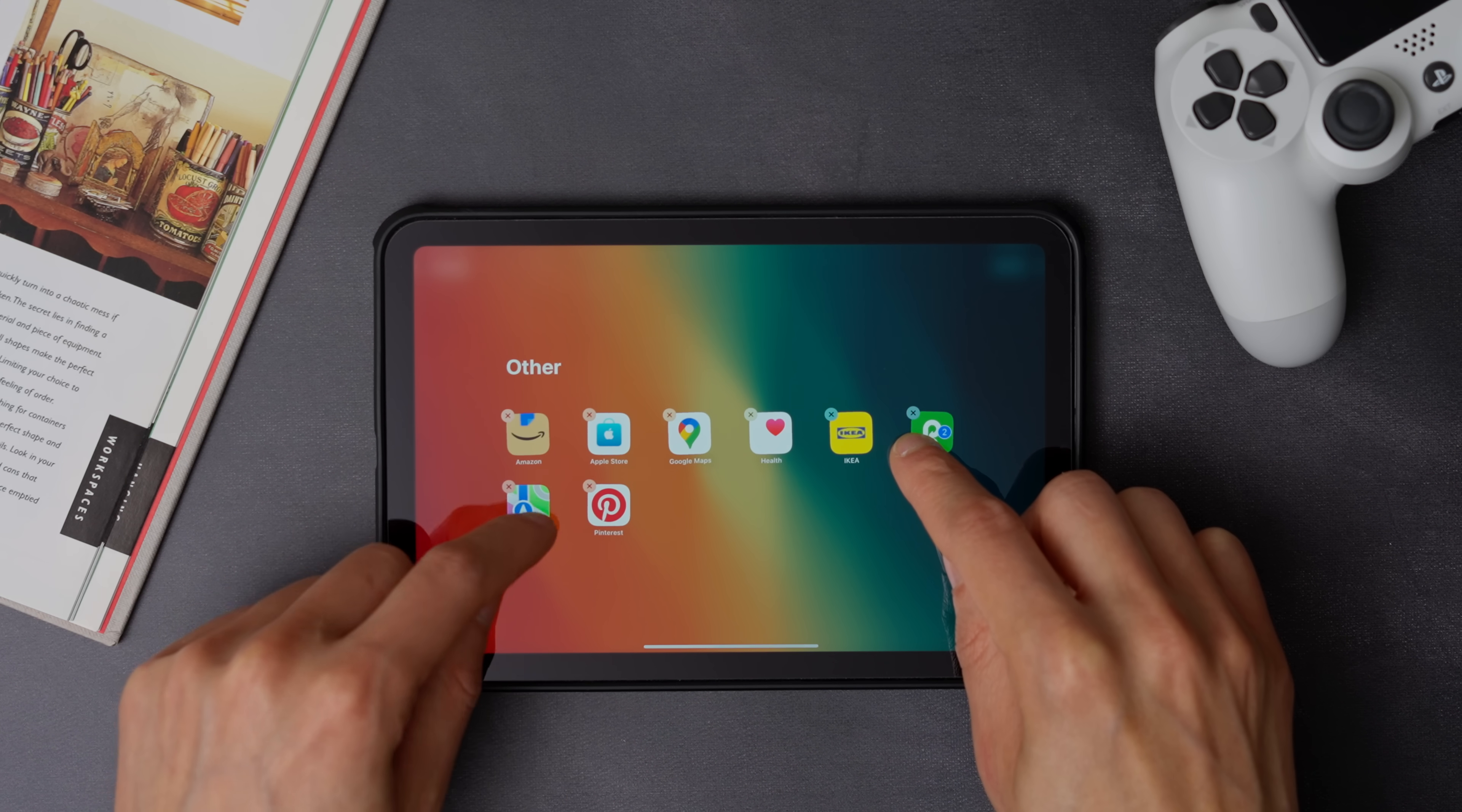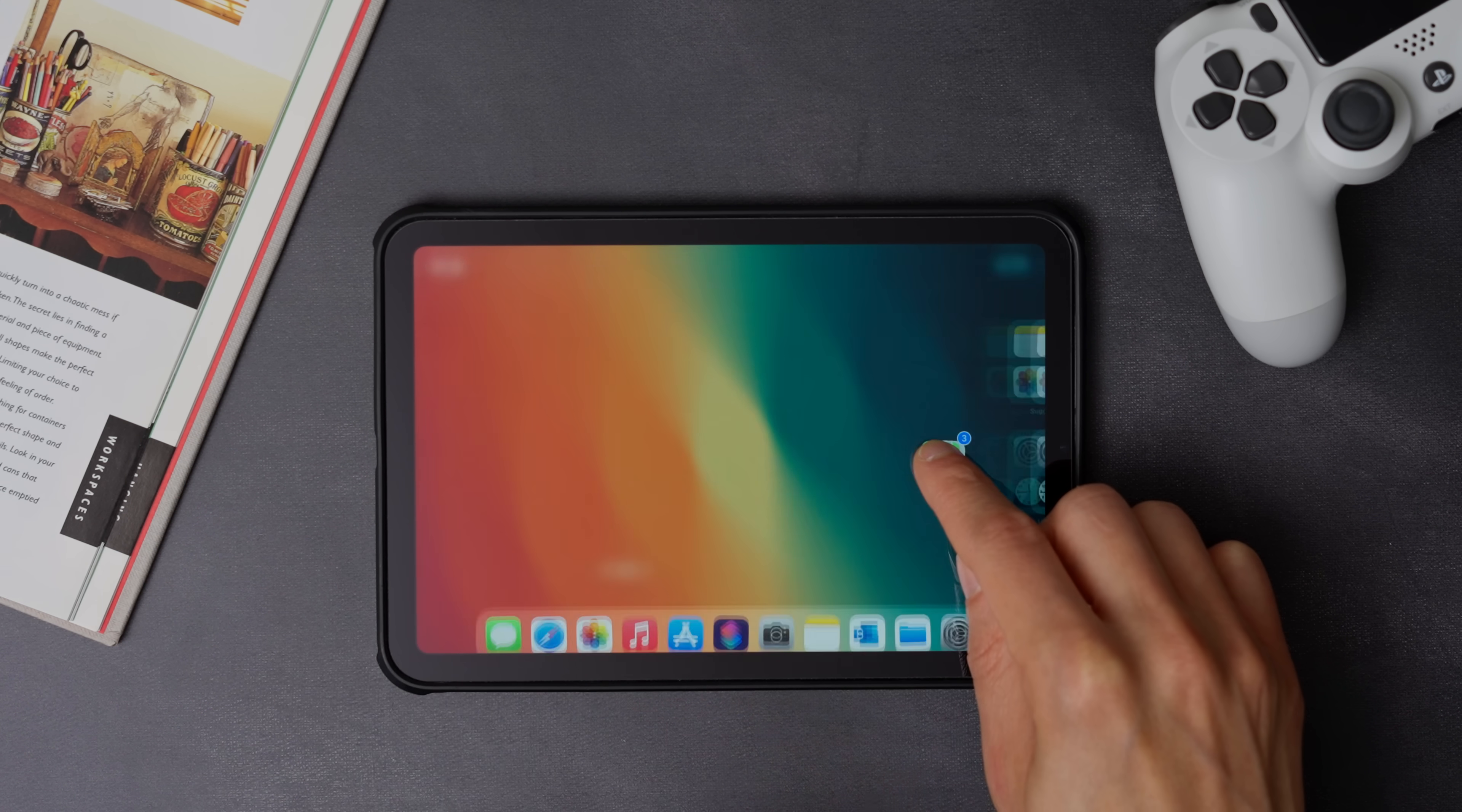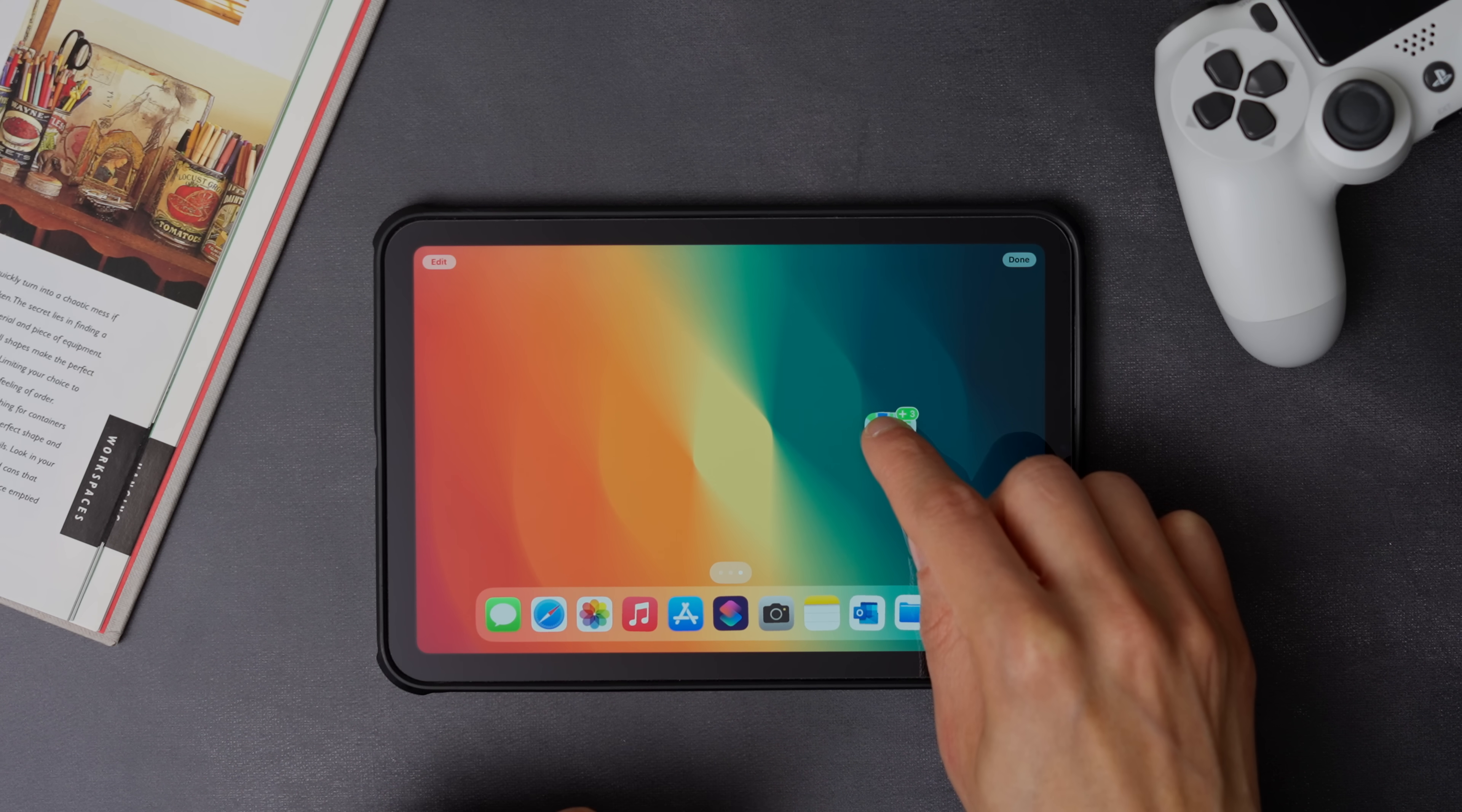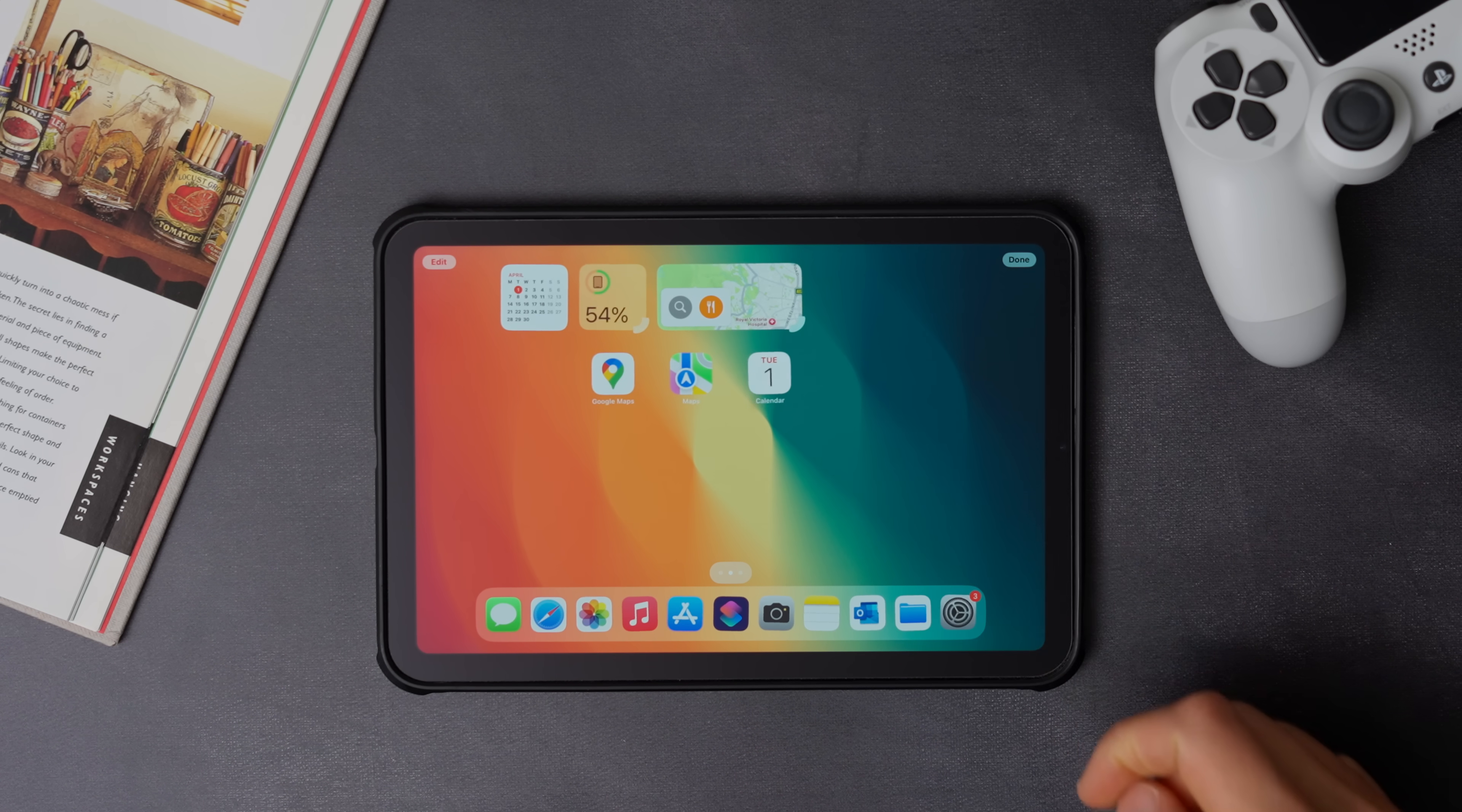Now with all the apps selected, swipe right to bring them back to the home screen. Now, before you let it go, make sure you select the home screen page that we just created.